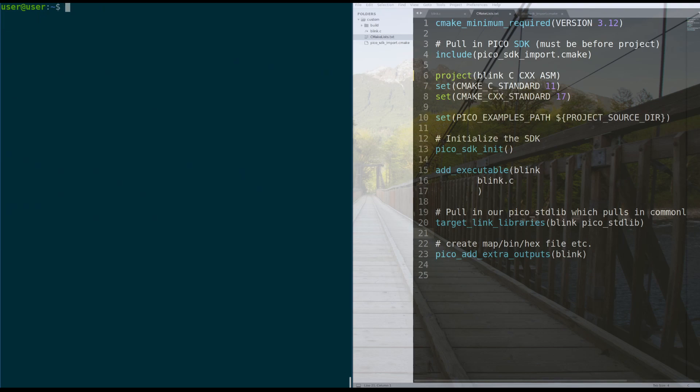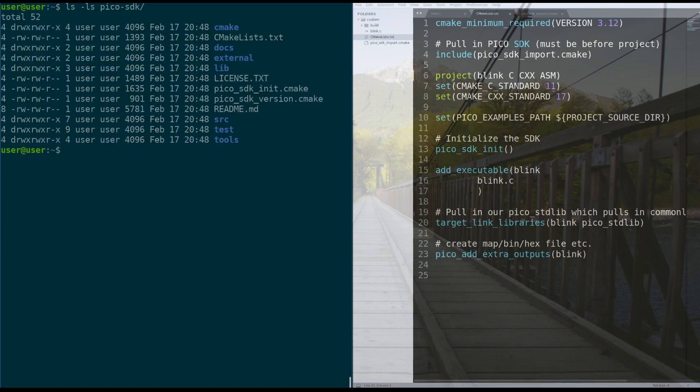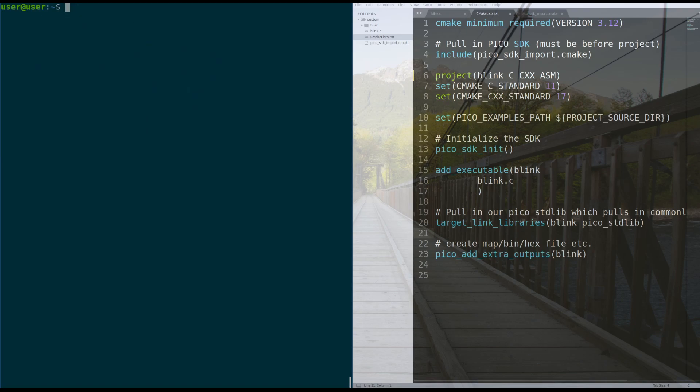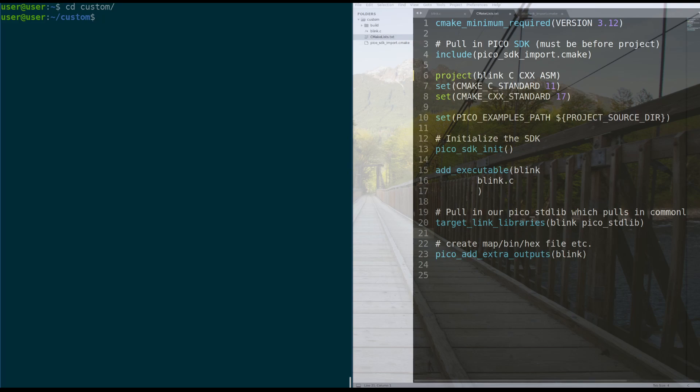So now that we have our SDK in a place that we can use it, which is just in the home directory right here, we need to make a folder that is going to contain our project. So for me, I made this folder called custom. So you can name it whatever you want. You can name it potato, cat, doesn't matter. So make a folder that is where your code is going to live.